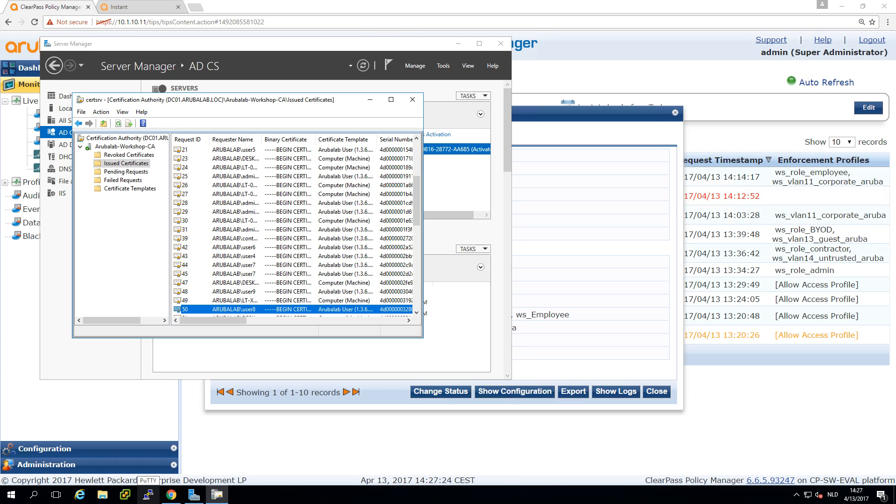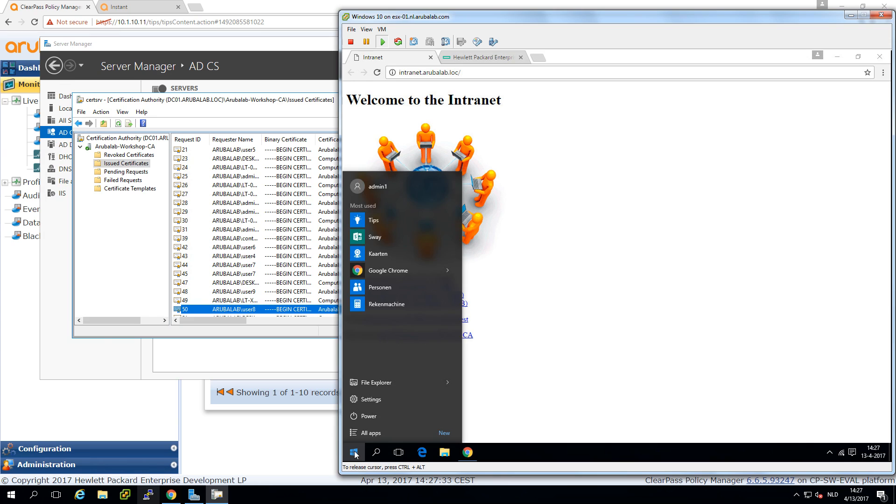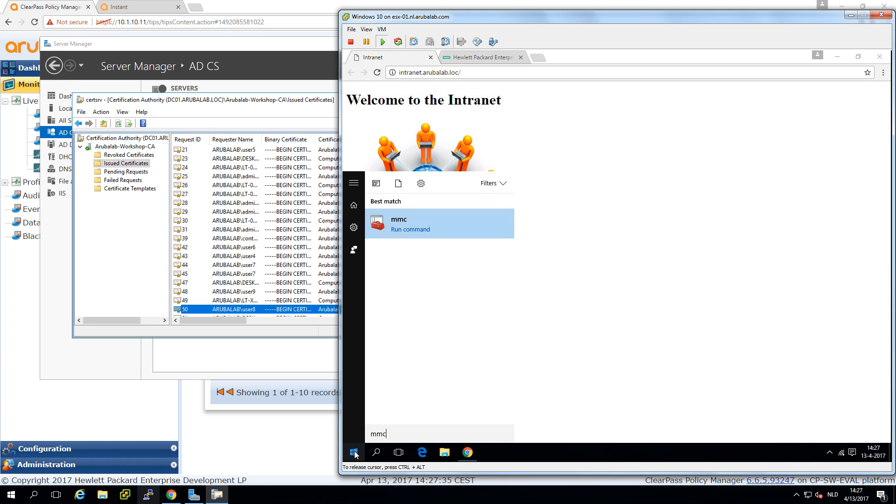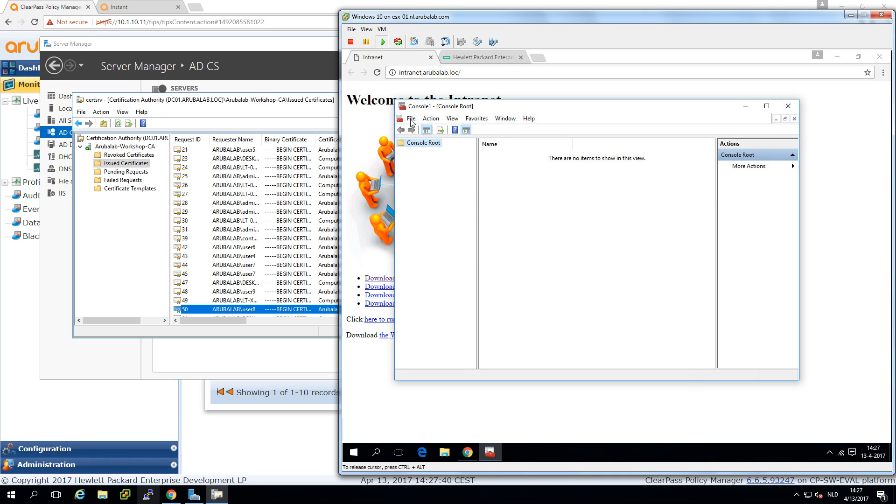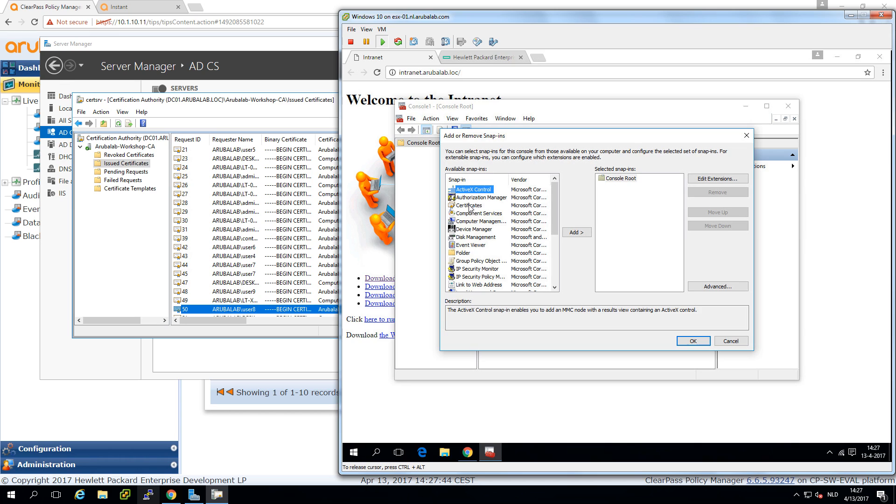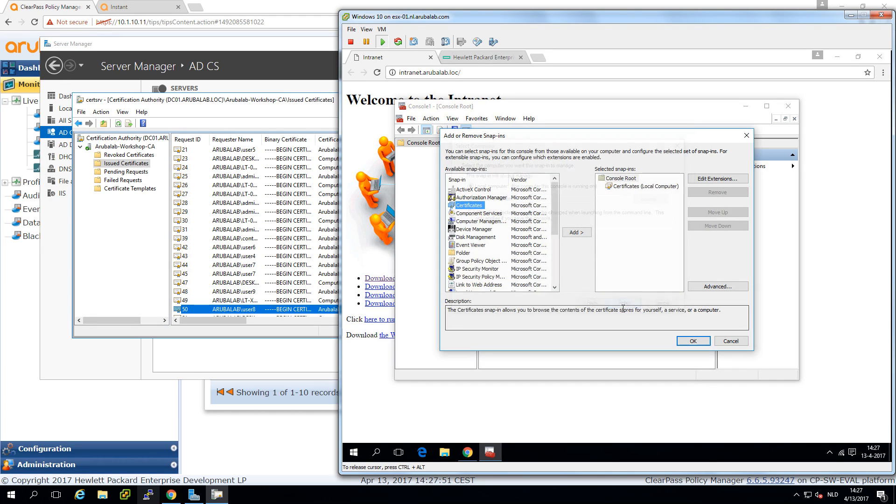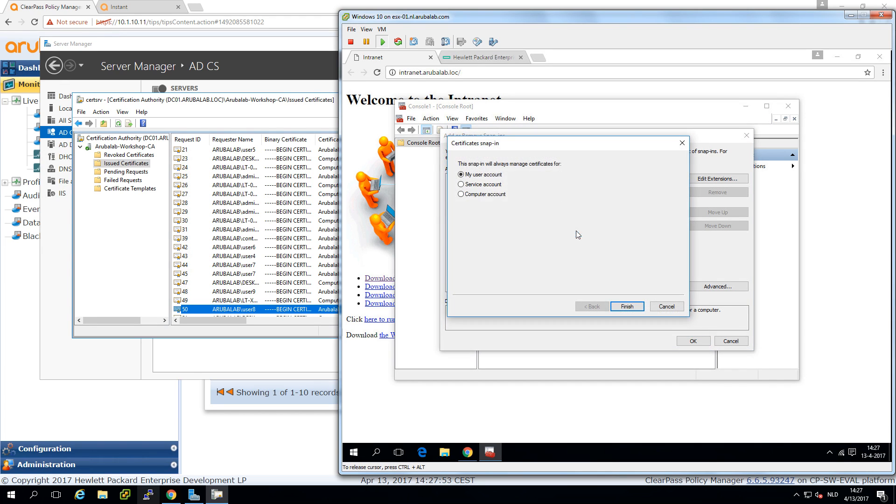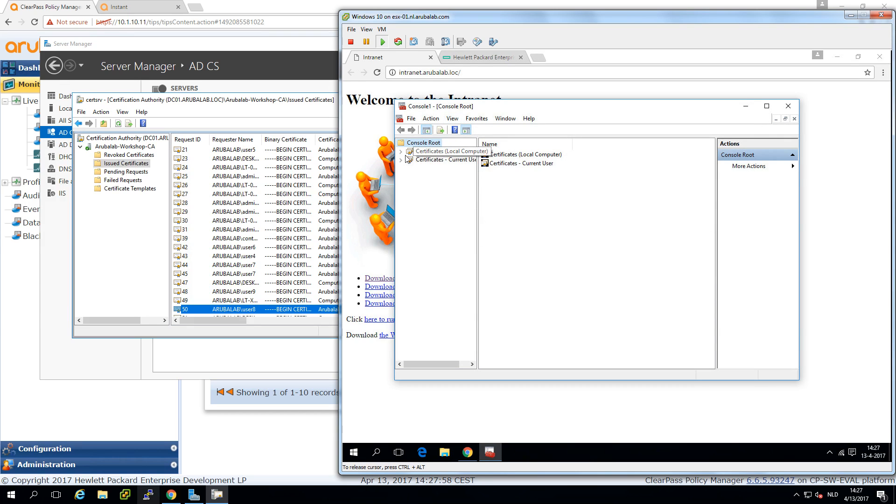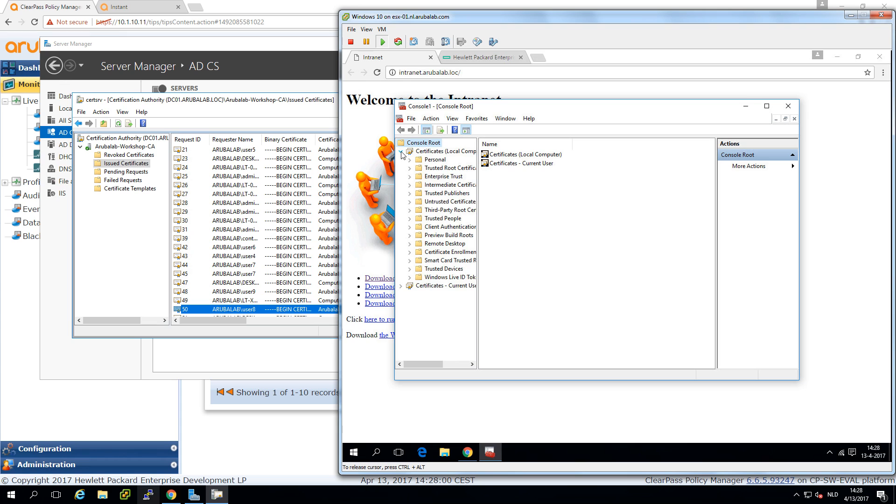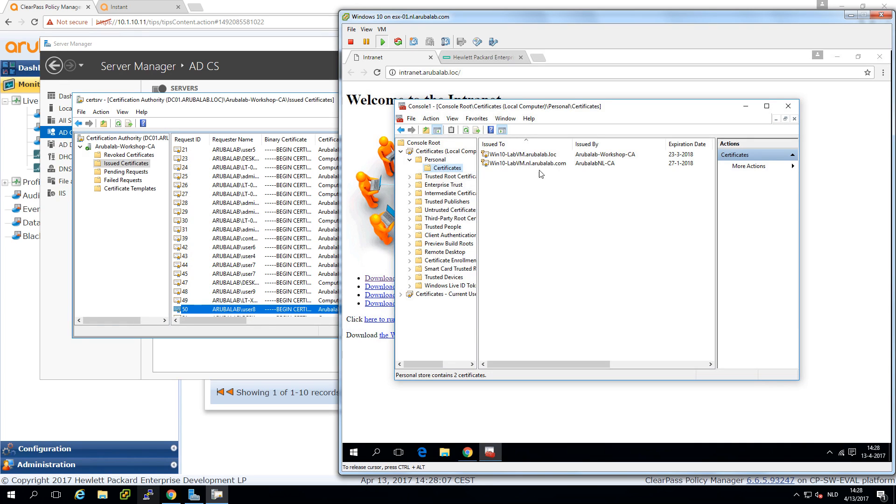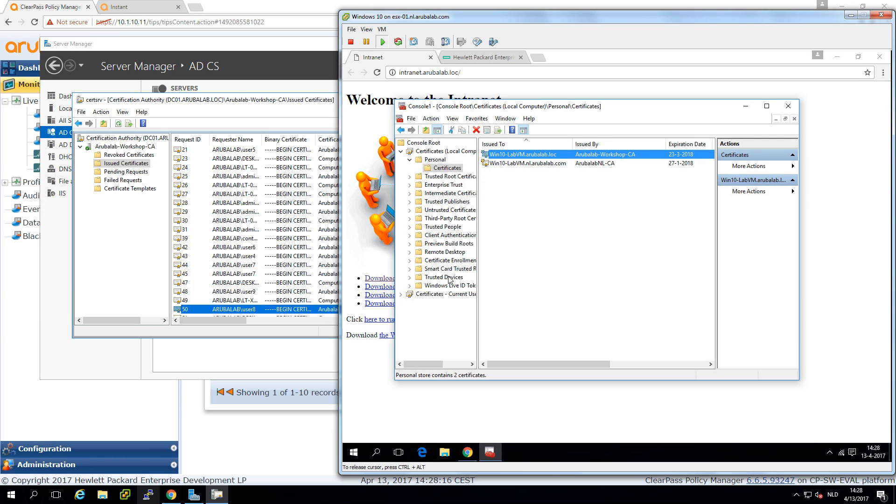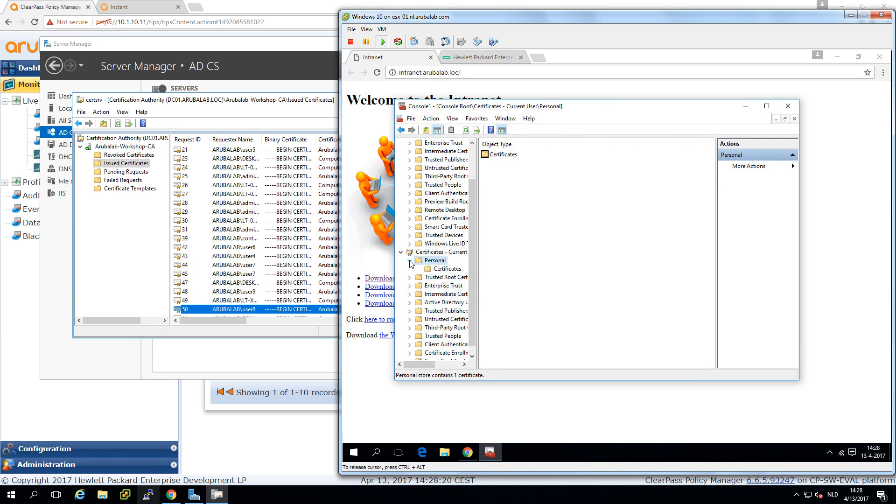So let's see in our client if that indeed worked. So where is my client? There's my client. And so we can check here under the MMC. Then we add remove snap-ins and we do the certificates. Let's first do for the computer account and let's also add that for the user account. So what we can see now here is for the computer under the personal certificates, what we can see is that we have two certificates and this one is issued by the certificate authority that I just showed you. And the same here under the personal for the current user. We can see that for the user admin1 a certificate was sent out. So now basically what we need to change is just on the client we need to change things.